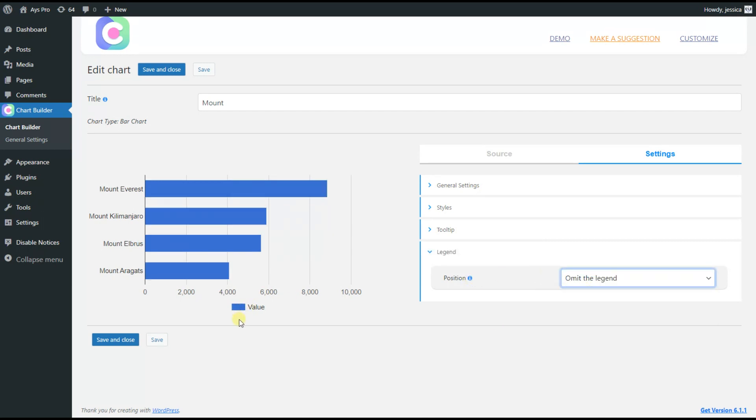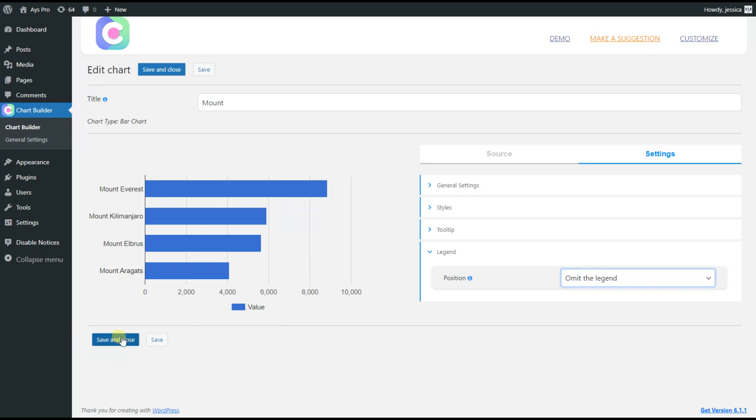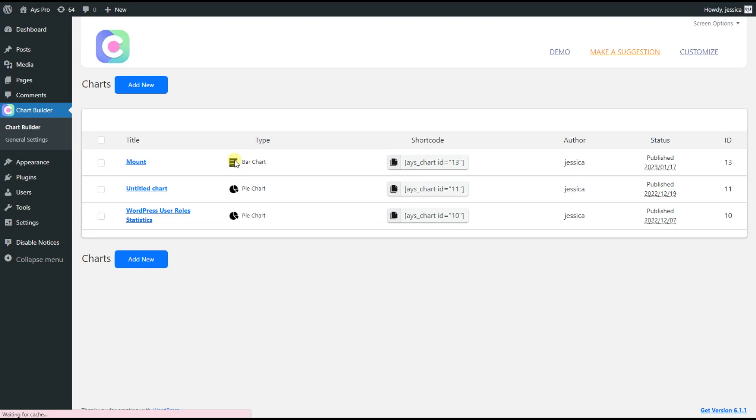Honestly, I'm upset with these settings, as this chart plugin allows the creation of remarkable charts easily. Now, let's click on the Save and Close button, as our chart is already ready.